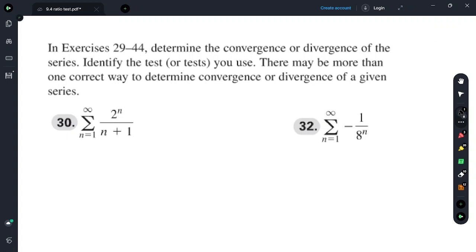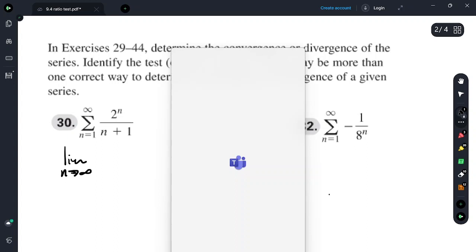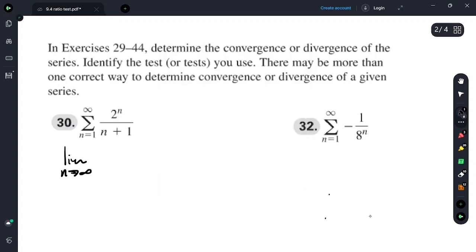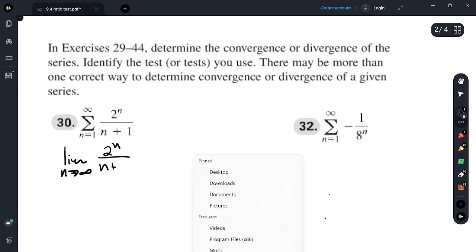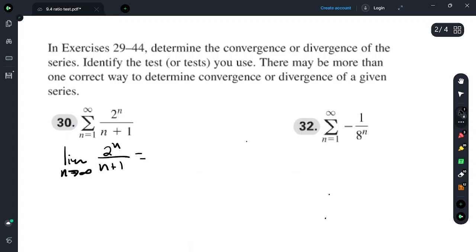Practice problems, exercises 29 through 44: determine the convergence or divergence of the series and identify the tests you use — there may be more than one correct approach. For the first one, the limit as n approaches infinity of 2 to the n over (n+1) equals infinity. So it diverges by the nth term test.